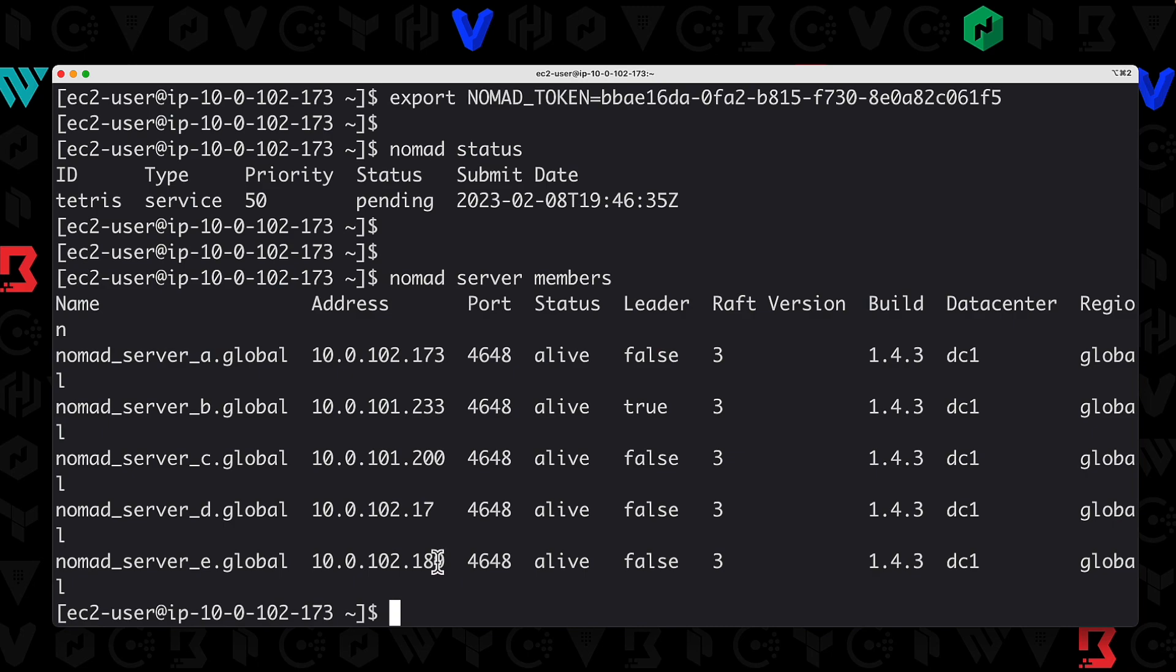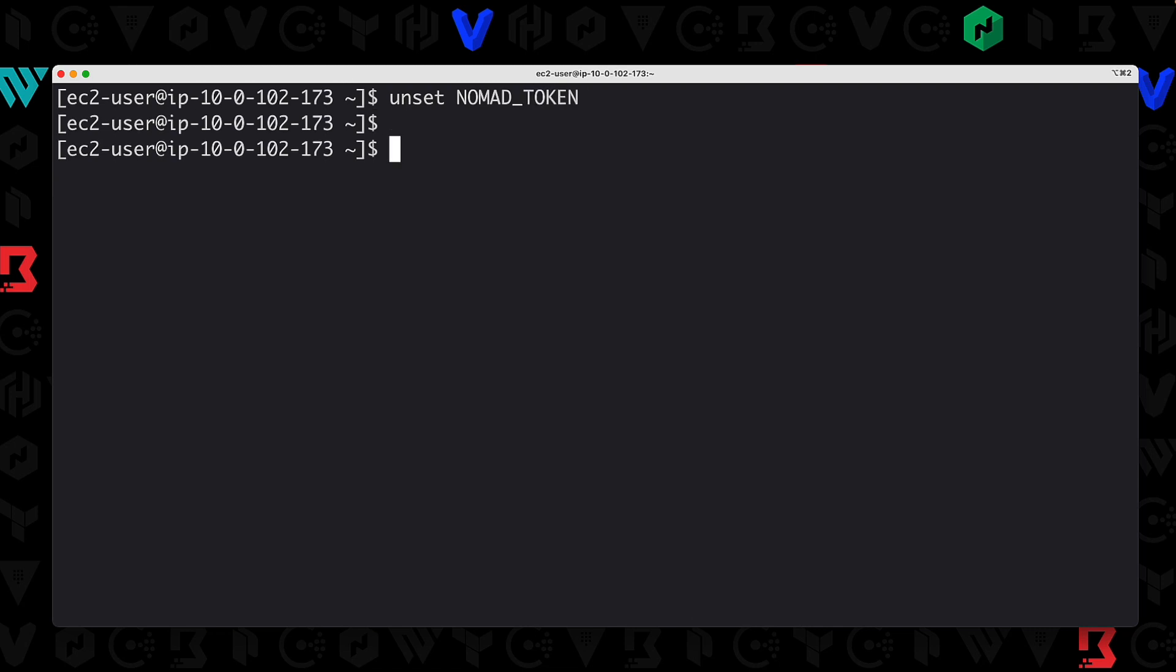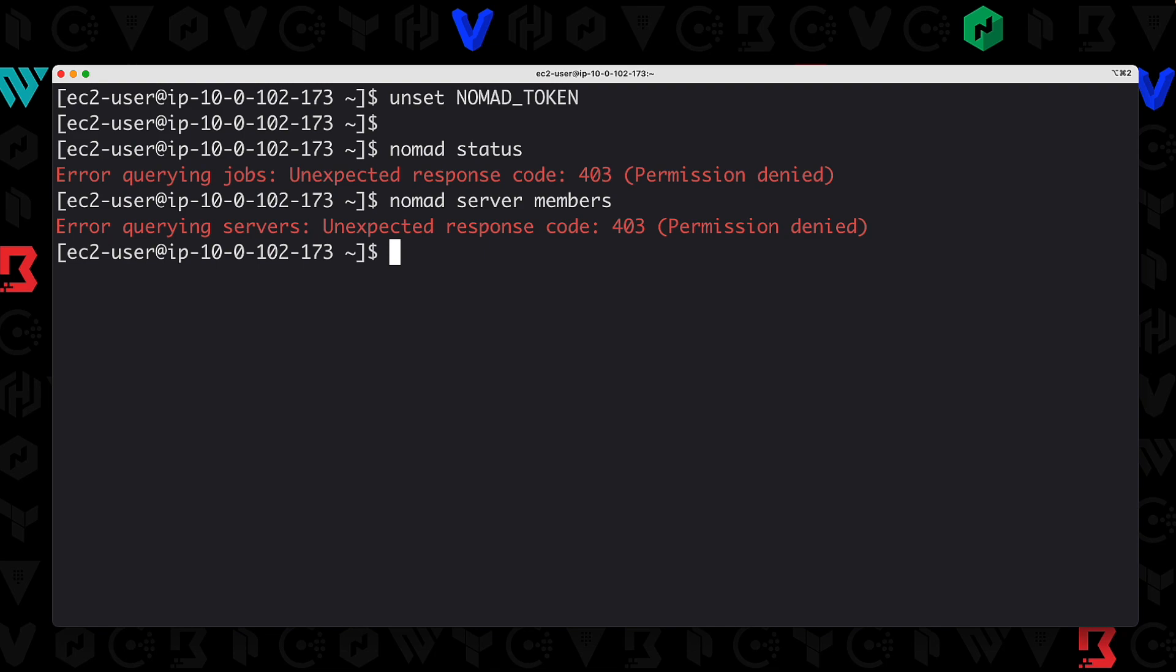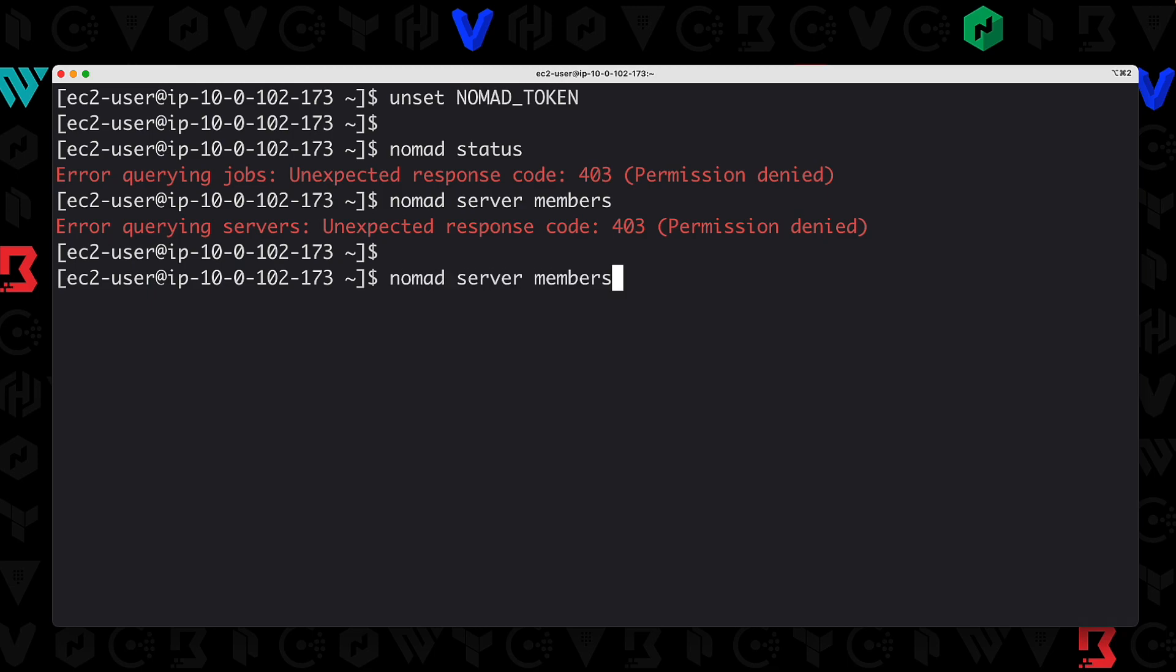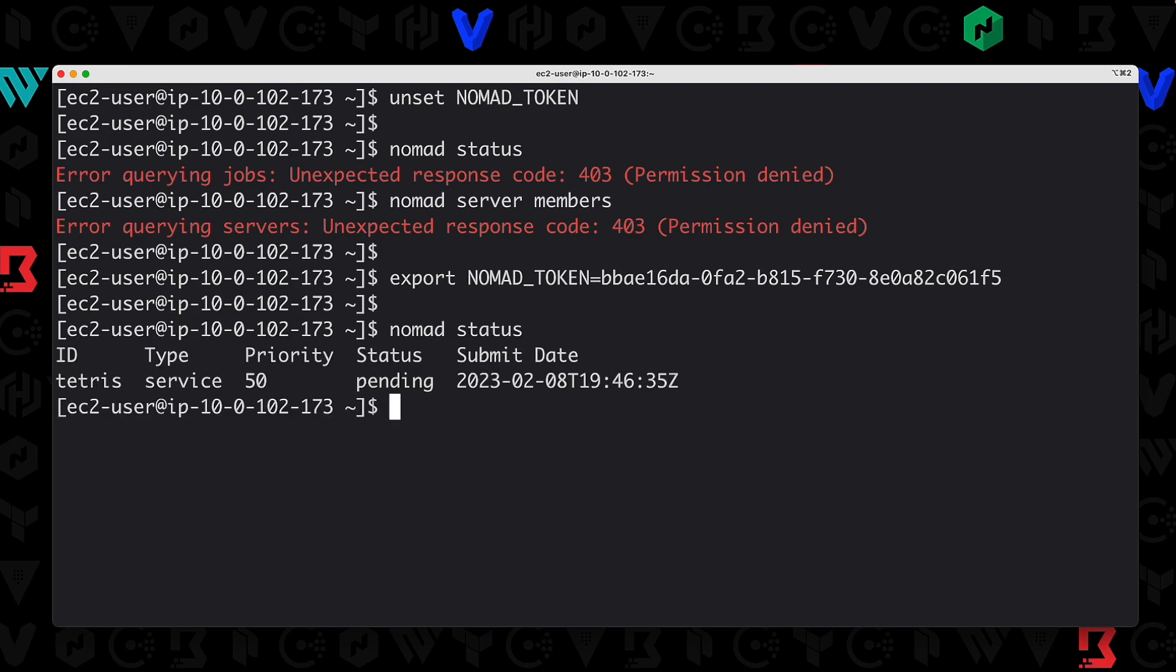Now if I were to clear the screen and say unset NOMAD_TOKEN—we're going to get rid of that—and I hit up a few times, nomad status, again, permission denied. If we were to say nomad server members, again, permission denied, because we removed that value from our environment variable. So we go back and set that one more time just to show that it does work. And of course, nomad status. And there we go.